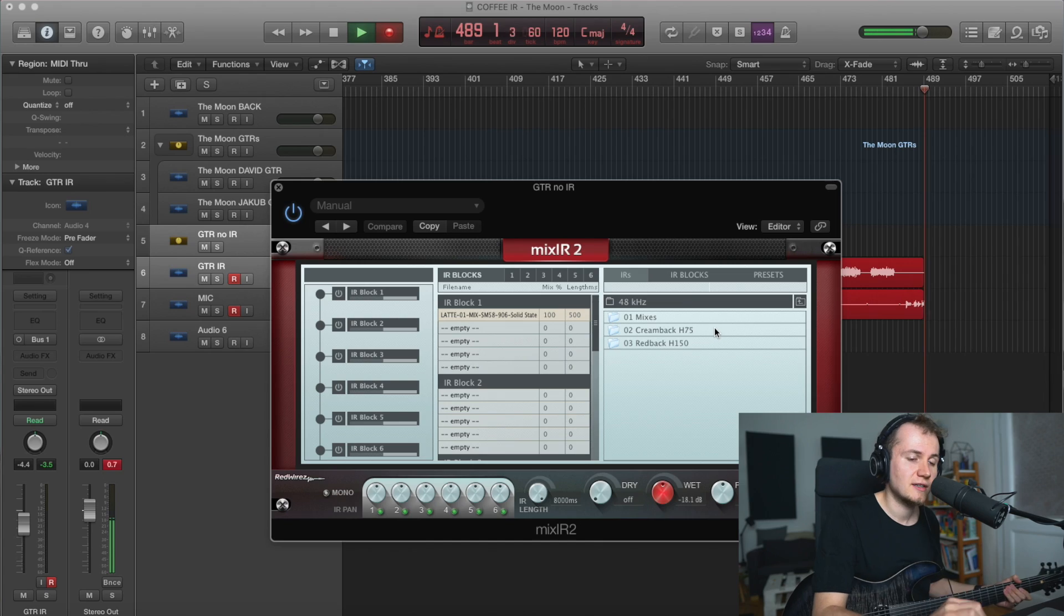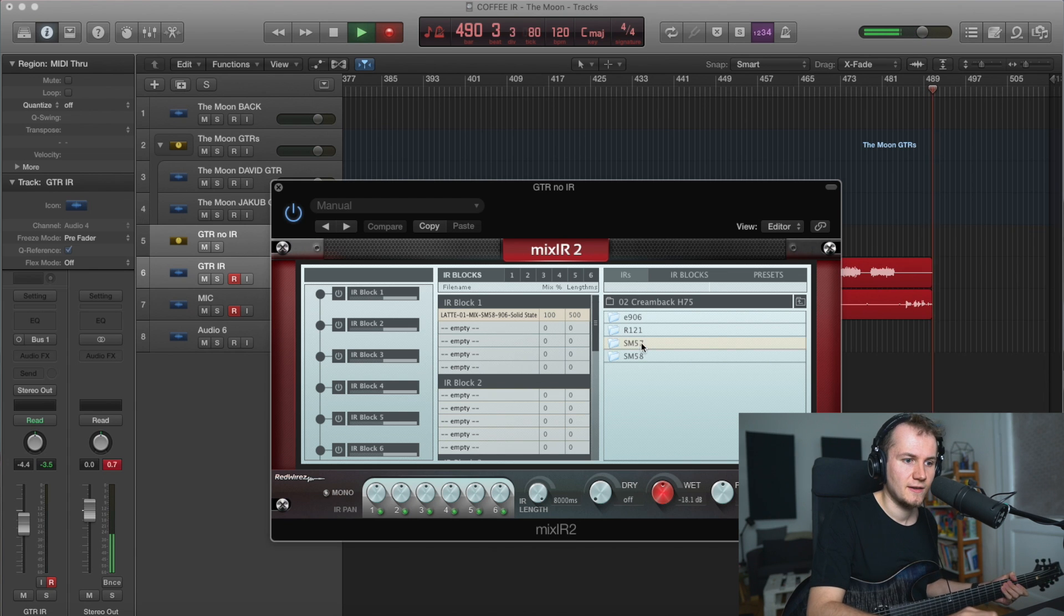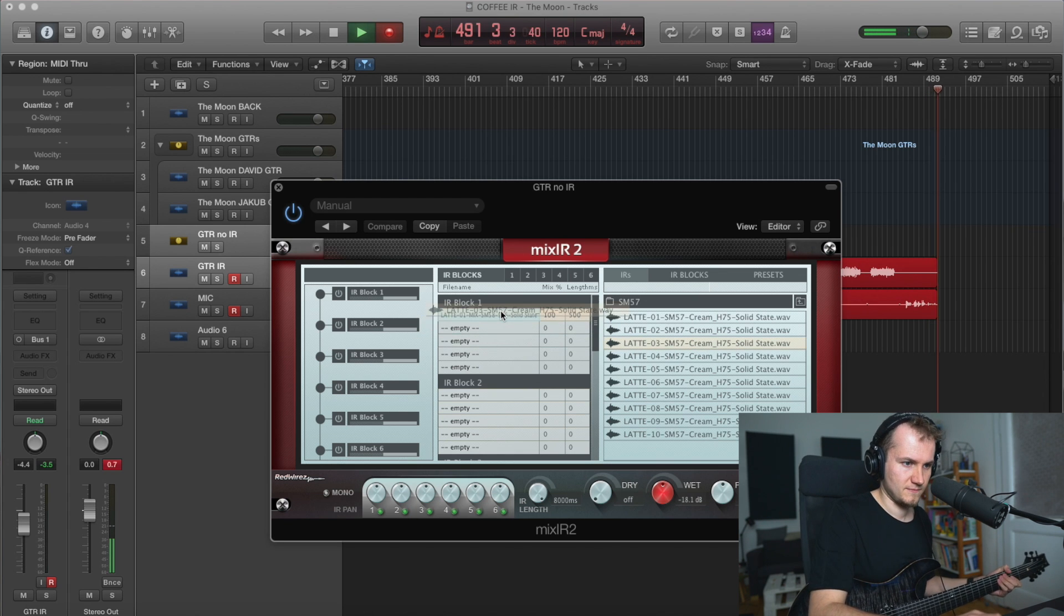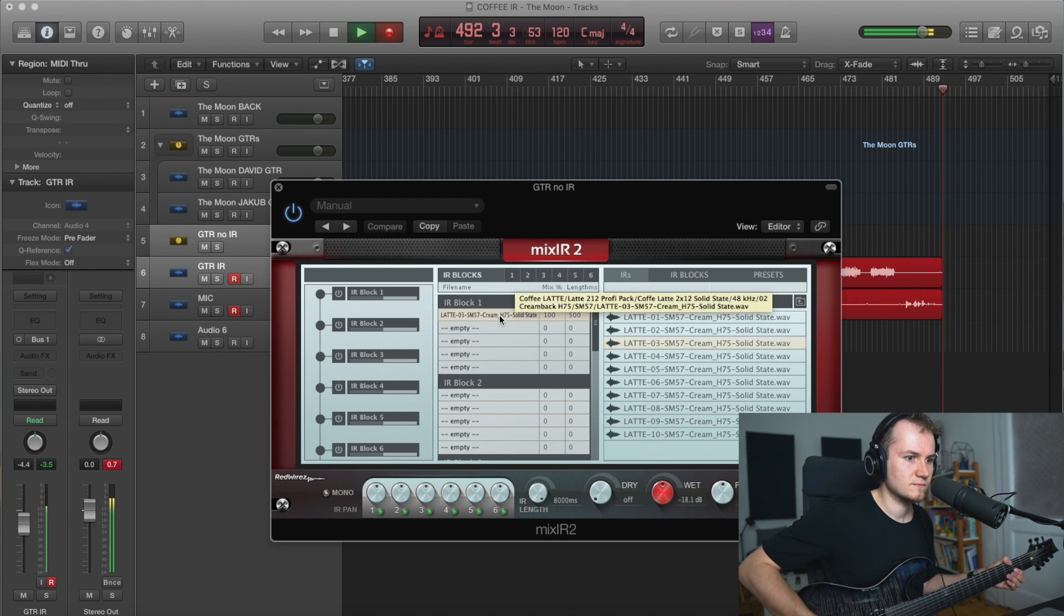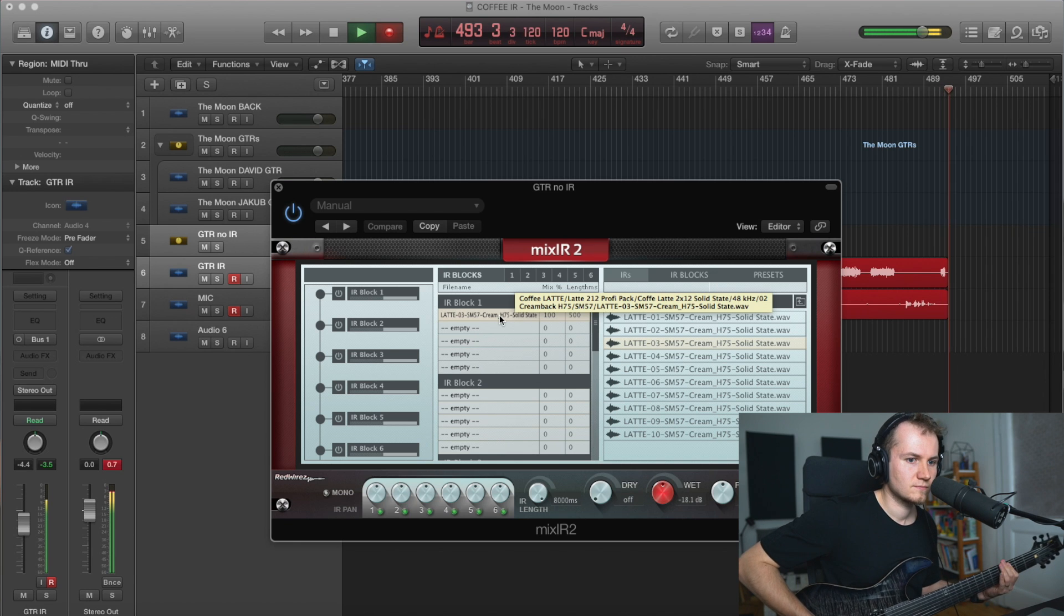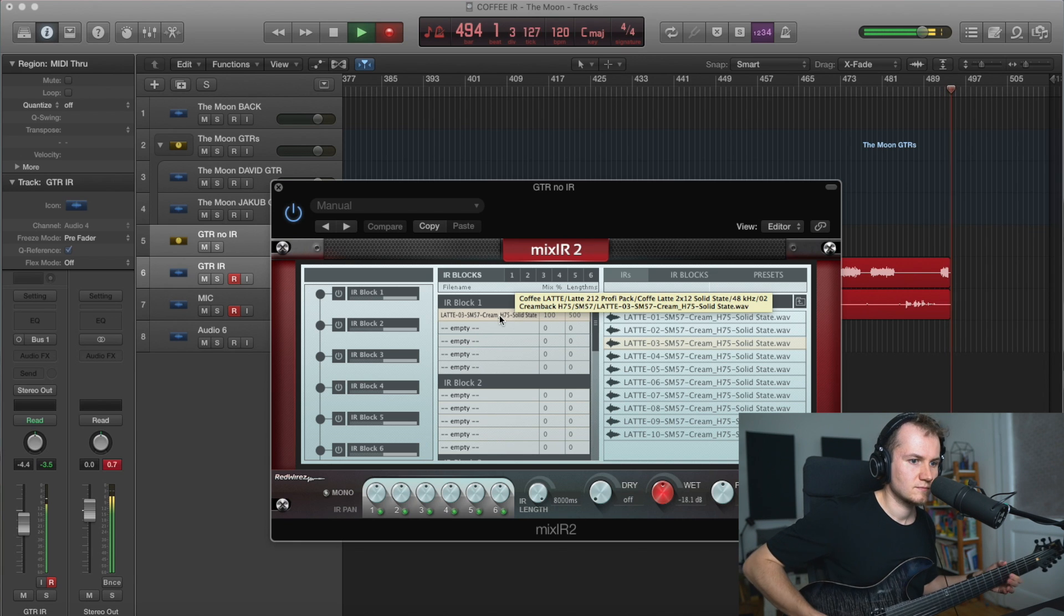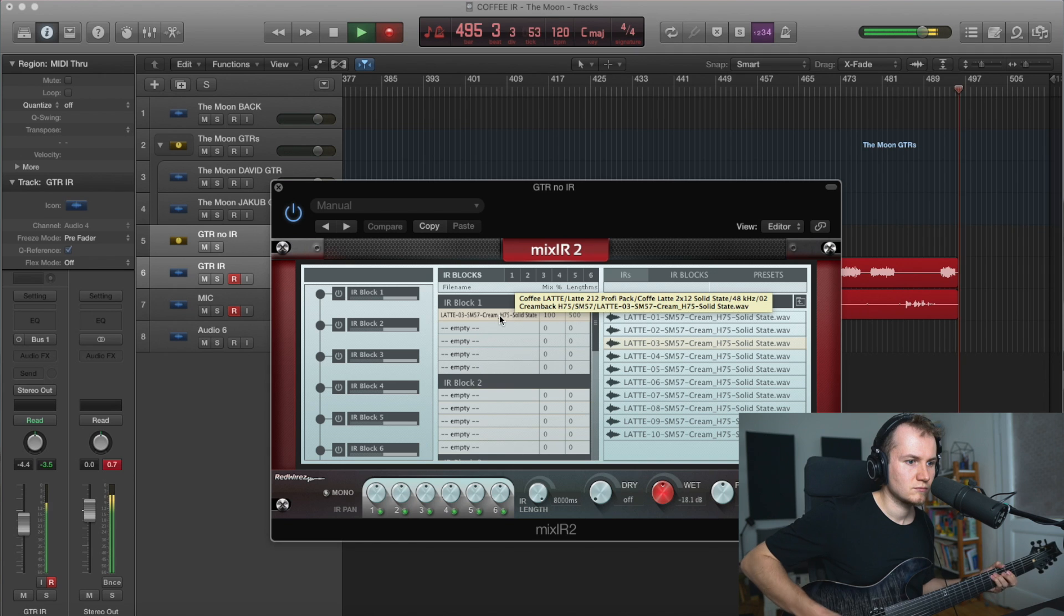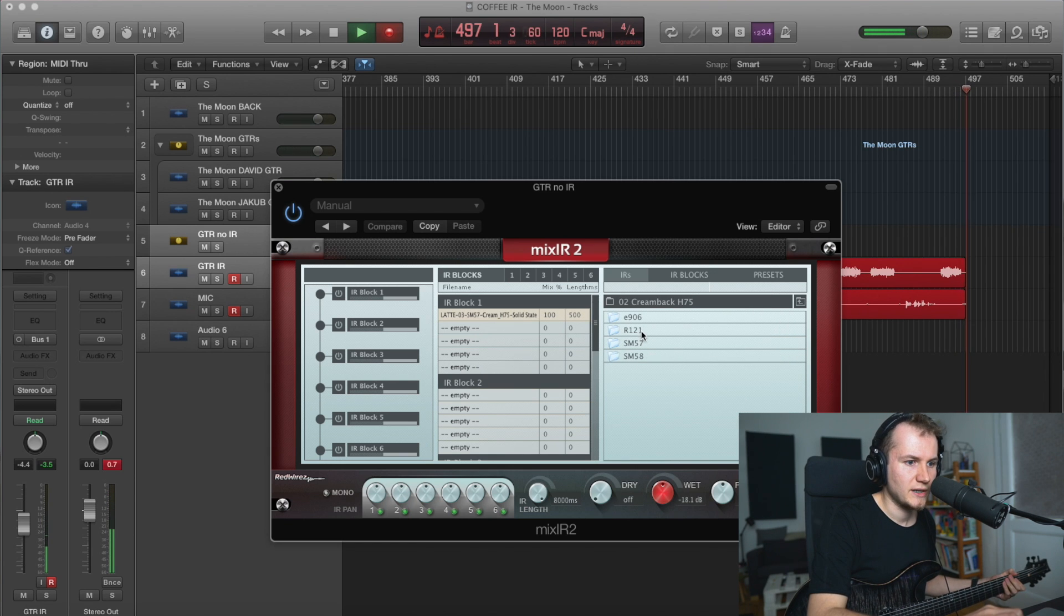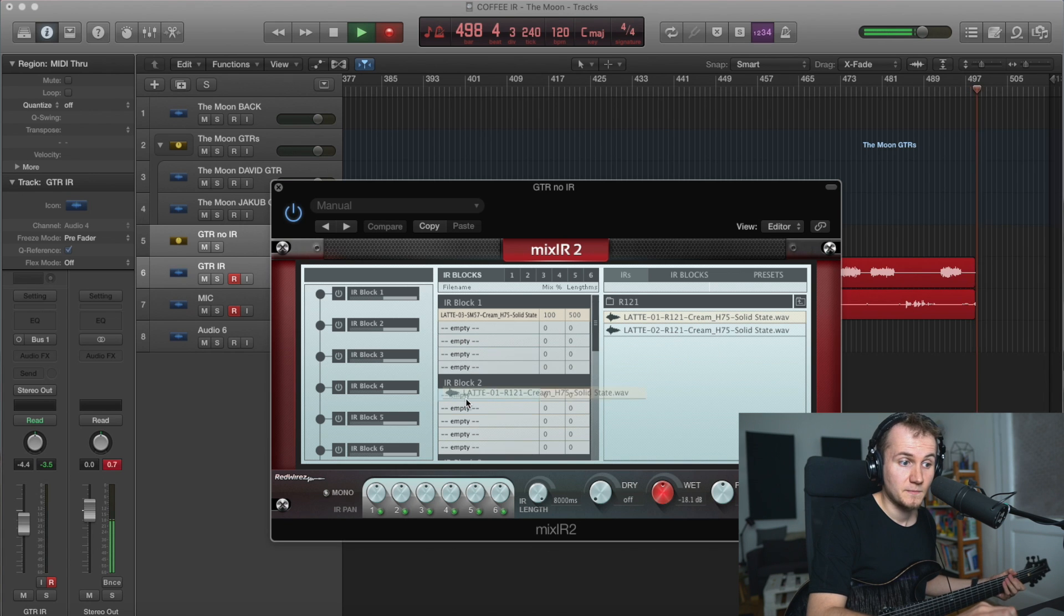I typically just stick to the mixes. I think they sound really good, but if you'd like, you can make your own. And you can take SM57 and maybe combine it with a ribbon mic.